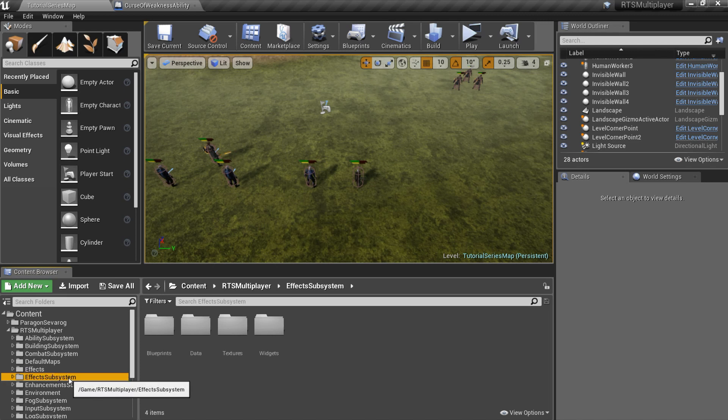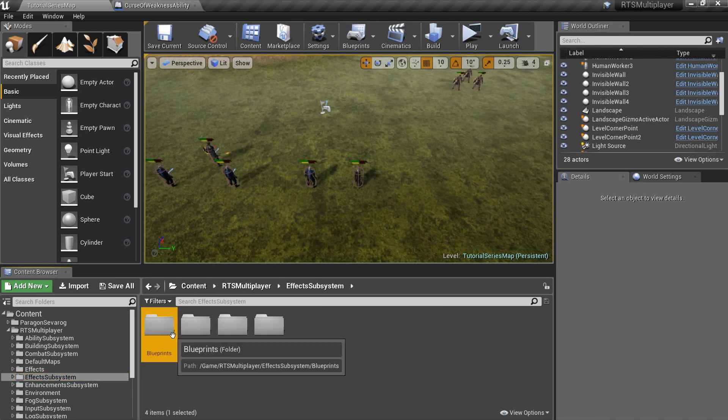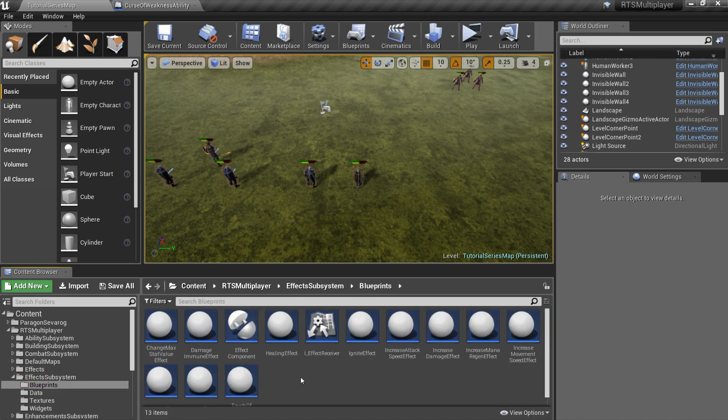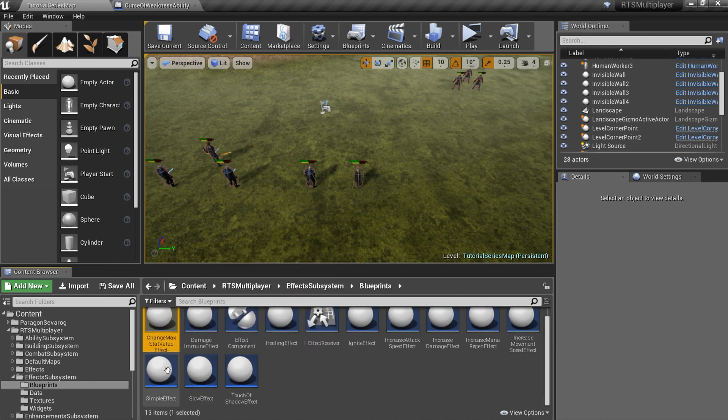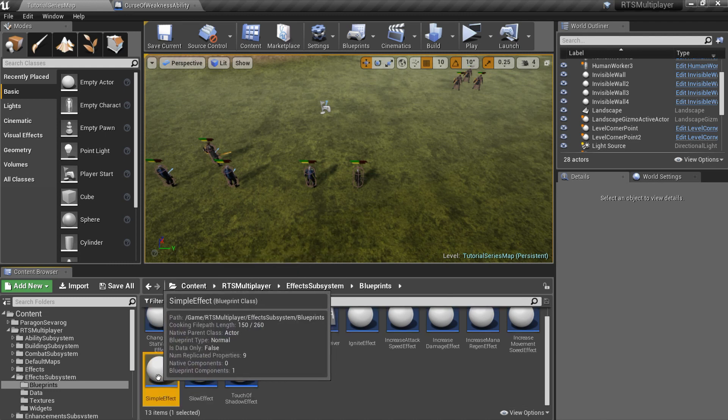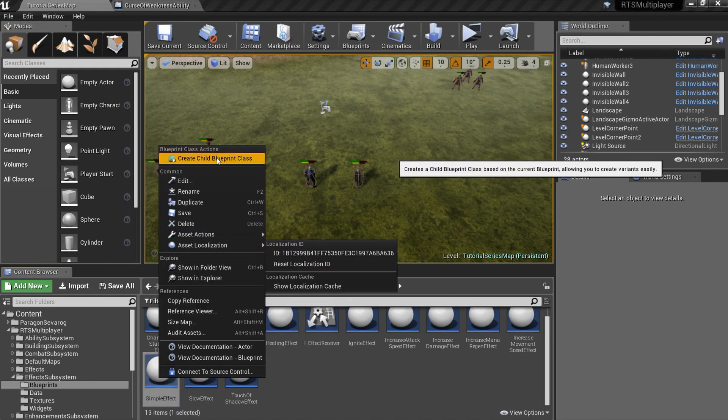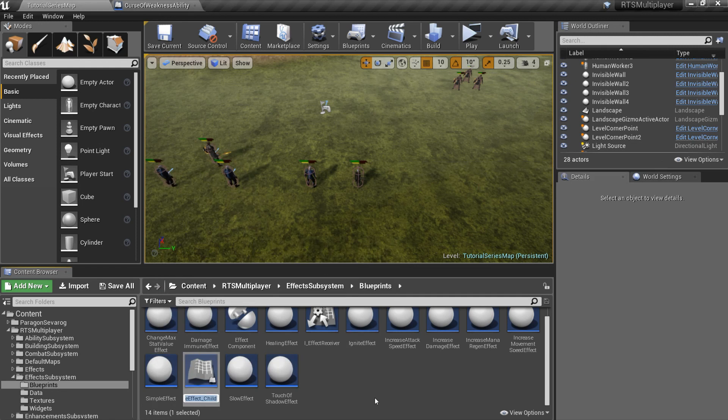Go to the effect subsystem slash blueprints folder. Here you can see several predefined effects, but we will create a new one. Create and open a child blueprint of the SimpleEffect class.